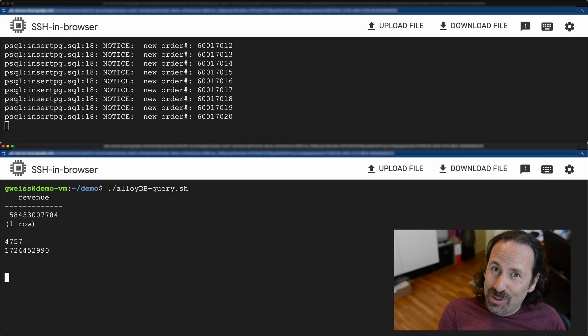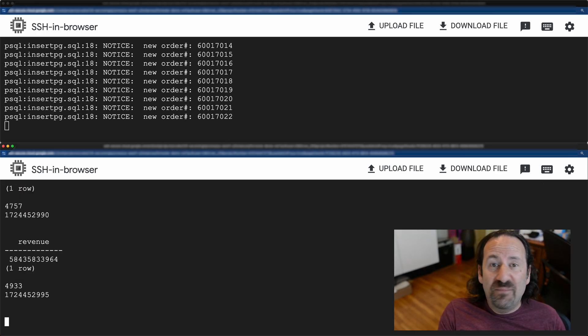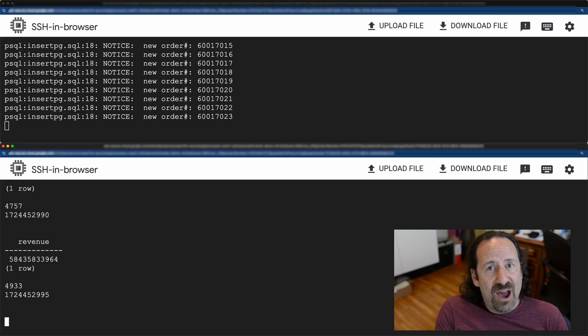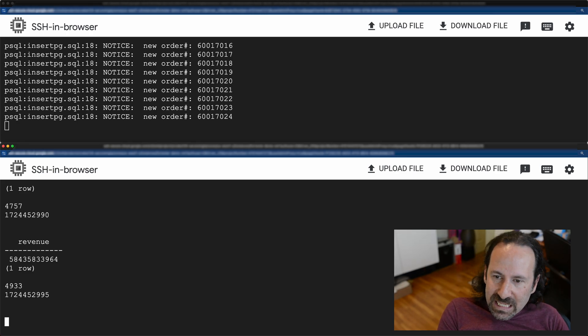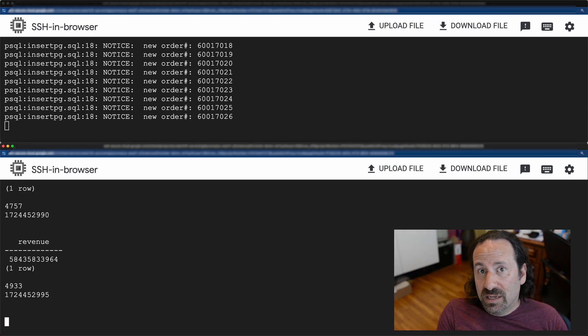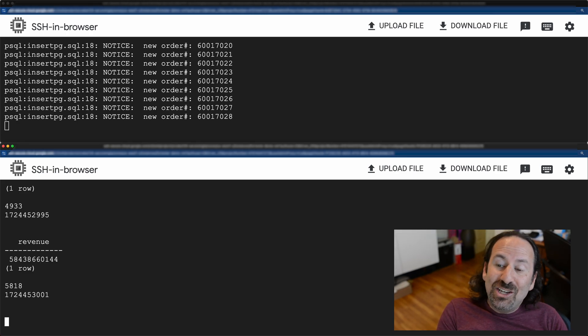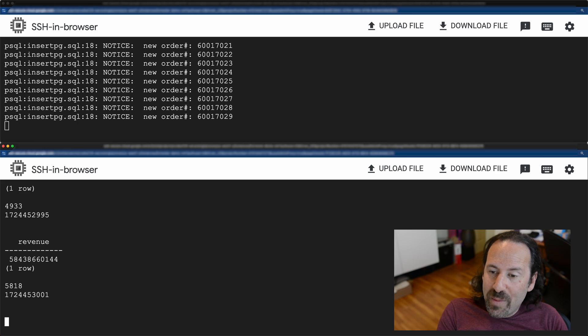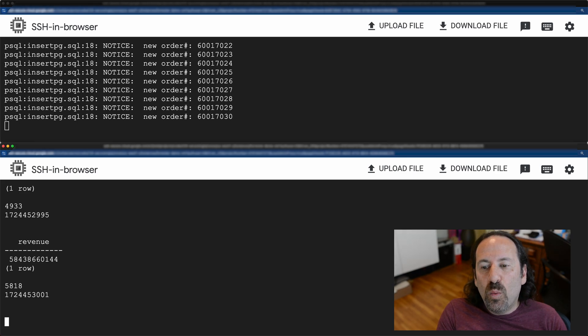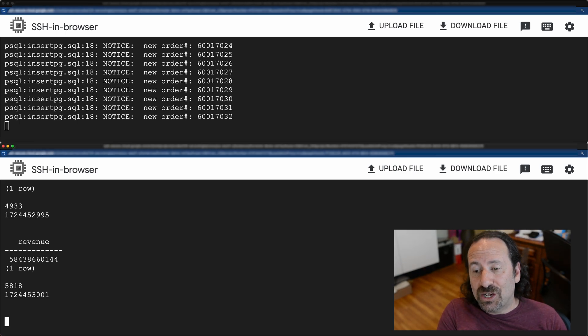Or, which is what we're doing here, you can just tell AlloyDB to figure it out. Behind the scenes, AlloyDB is analyzing the queries as they go by, and the columnar engine is learning and will make a decision about which columns it should be storing in our cache.